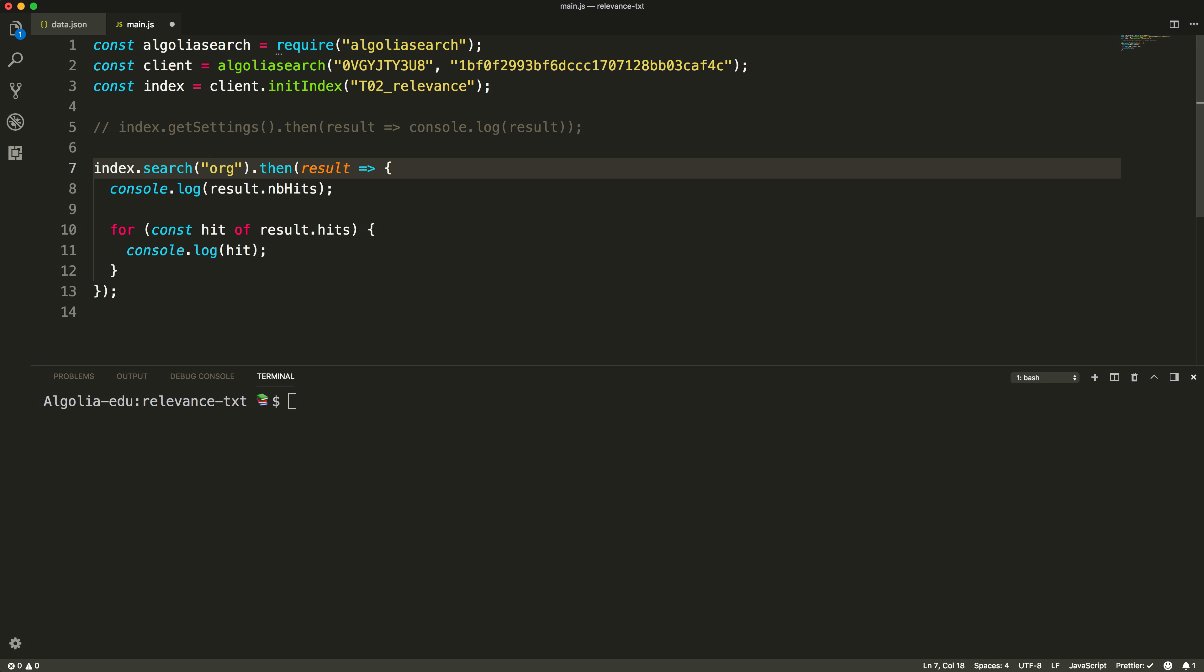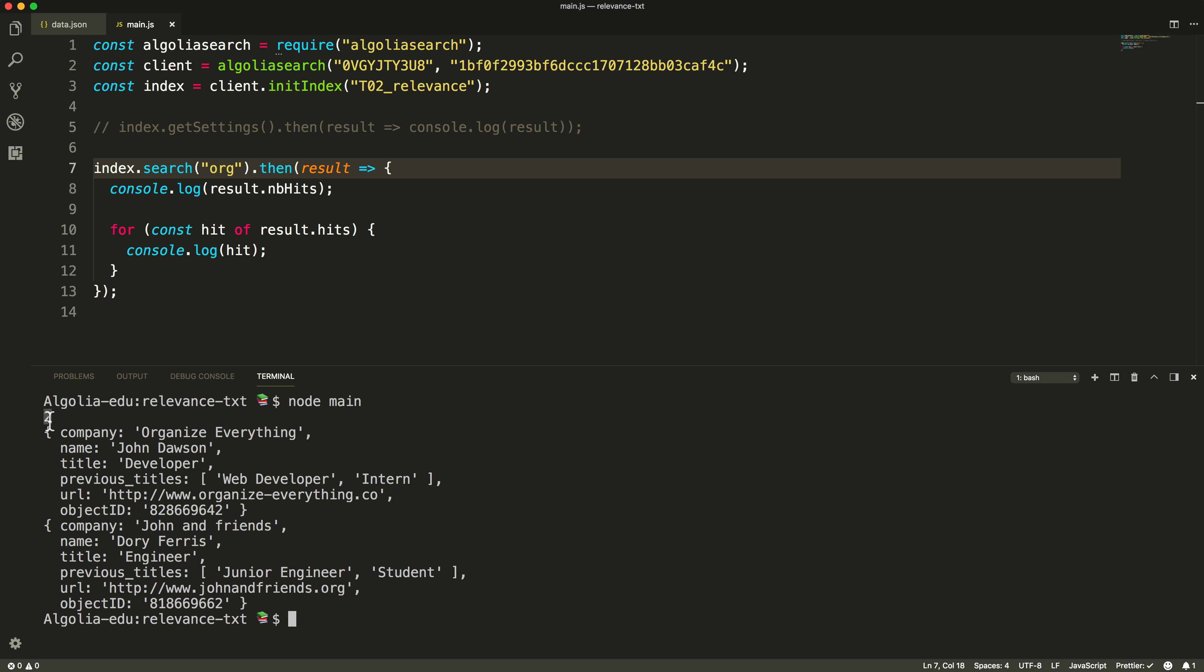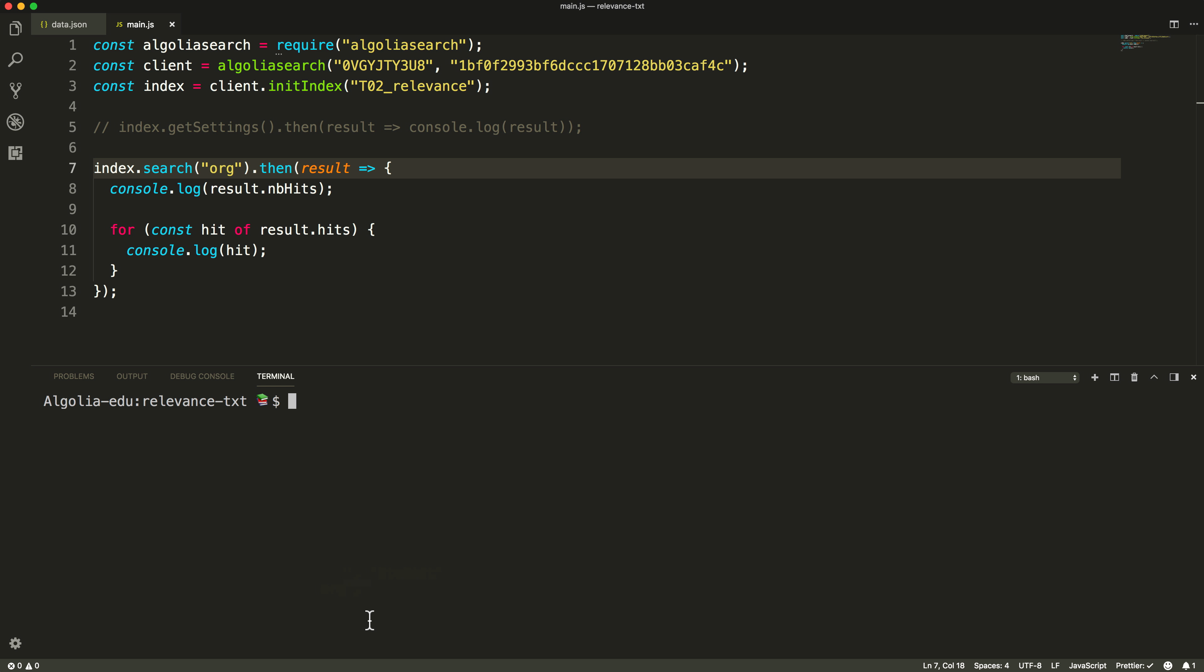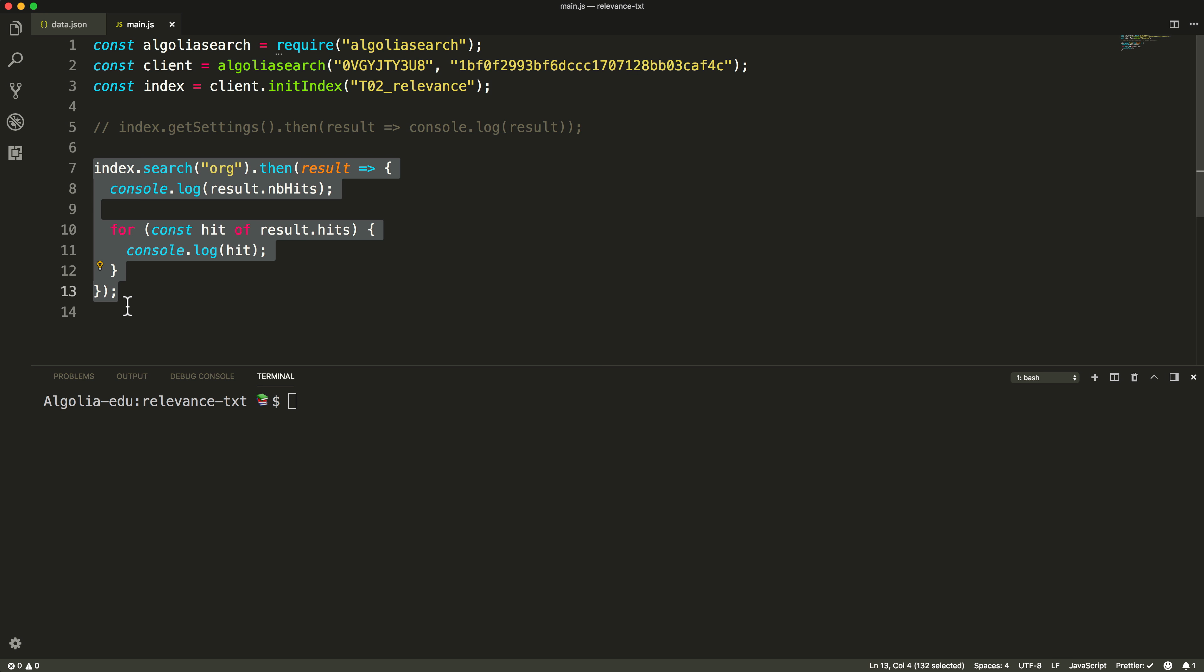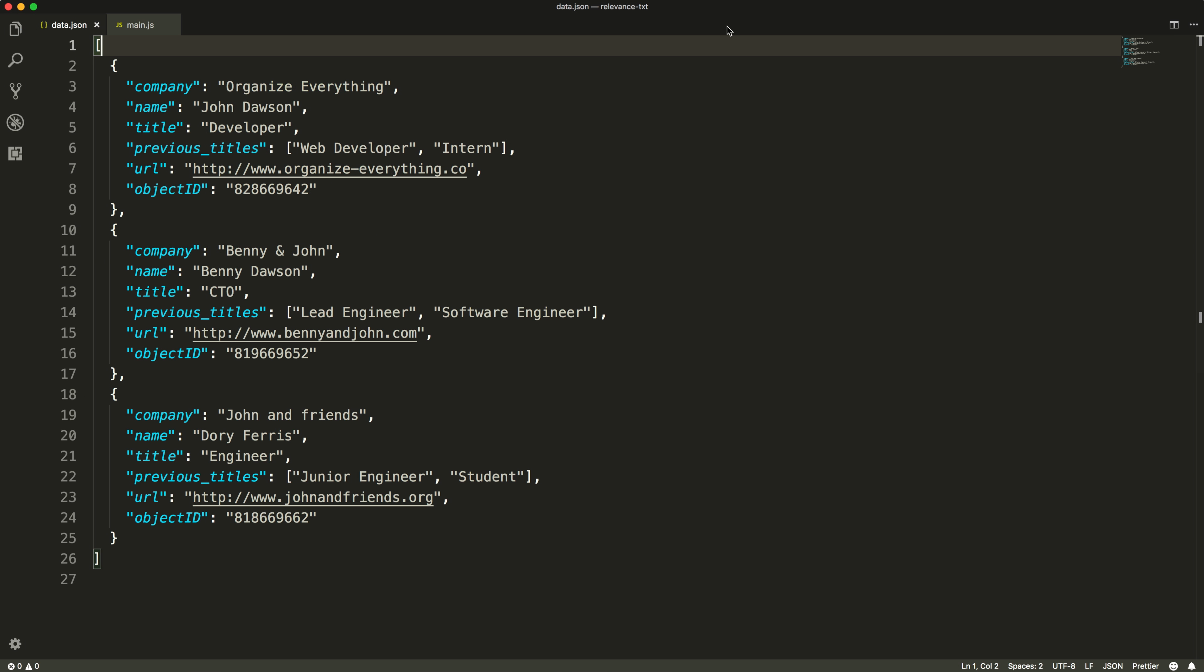Typing org as a query, we can see that we have two hits returned. One rightfully, since the company name starts with org, organize everything, and the other is matching in the URL attribute, because their URL extension is .org. So this query would potentially match with all records containing a URL attribute with .org.